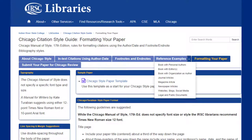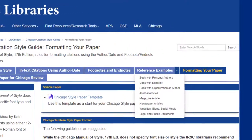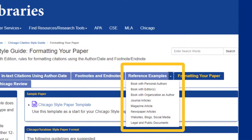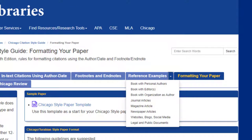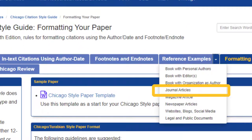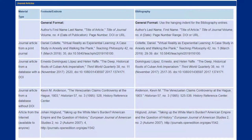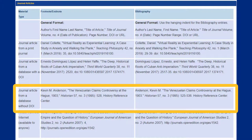Hover over the reference examples link at the top of the page to select a source type to view. I'm citing a scholarly article from a database in my paper, so I'll click on journal articles near the center of that list. This page gives me examples of different types of journals I might want to cite, so I can use the journal article from a database without a DOI as an example to create my reference entry.